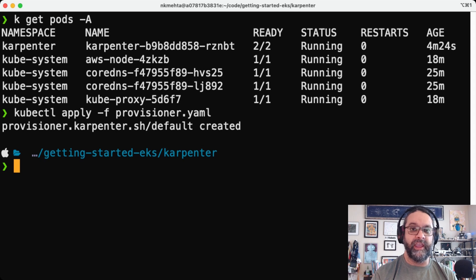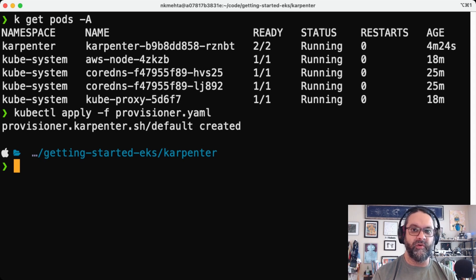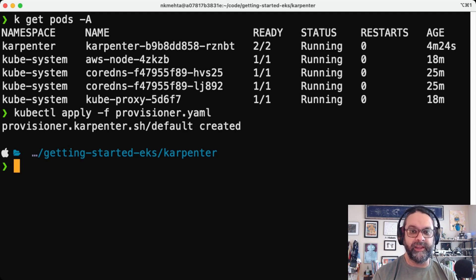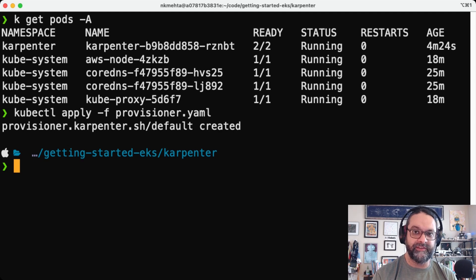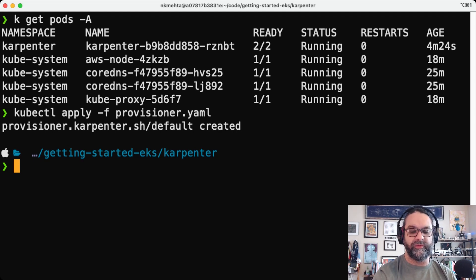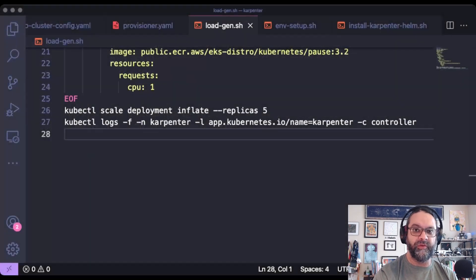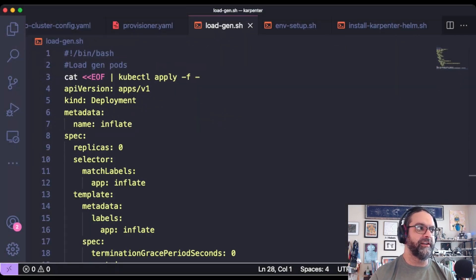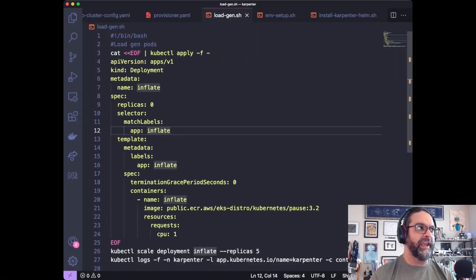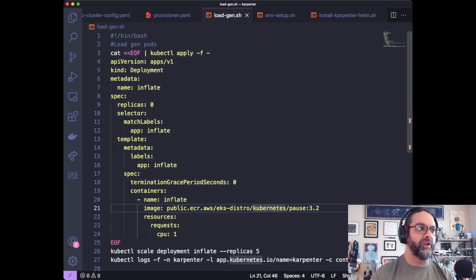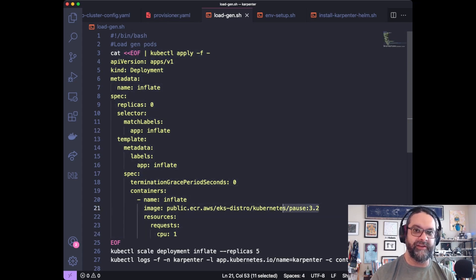If it's working, Karpenter will see that there's unscheduled pods in the cluster, and will automatically provision a spot instance for us to meet that unscheduled pod demand. So let's switch to a load YAML. So we can see here is a simple deployment YAML that uses the pause container image. So it creates some load.